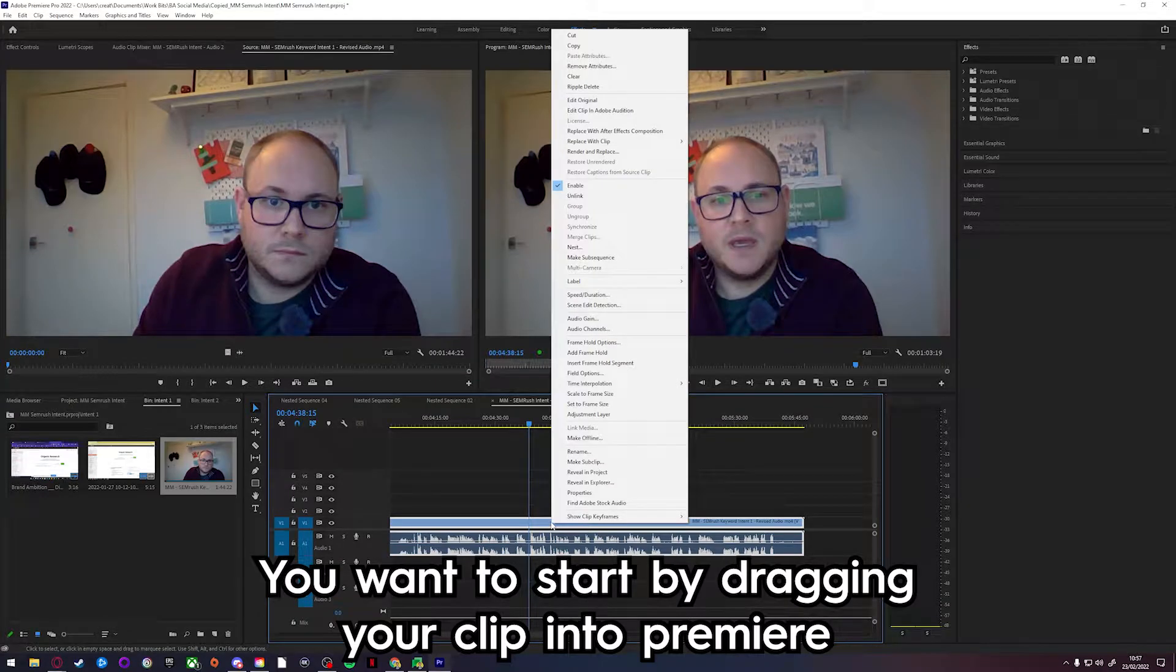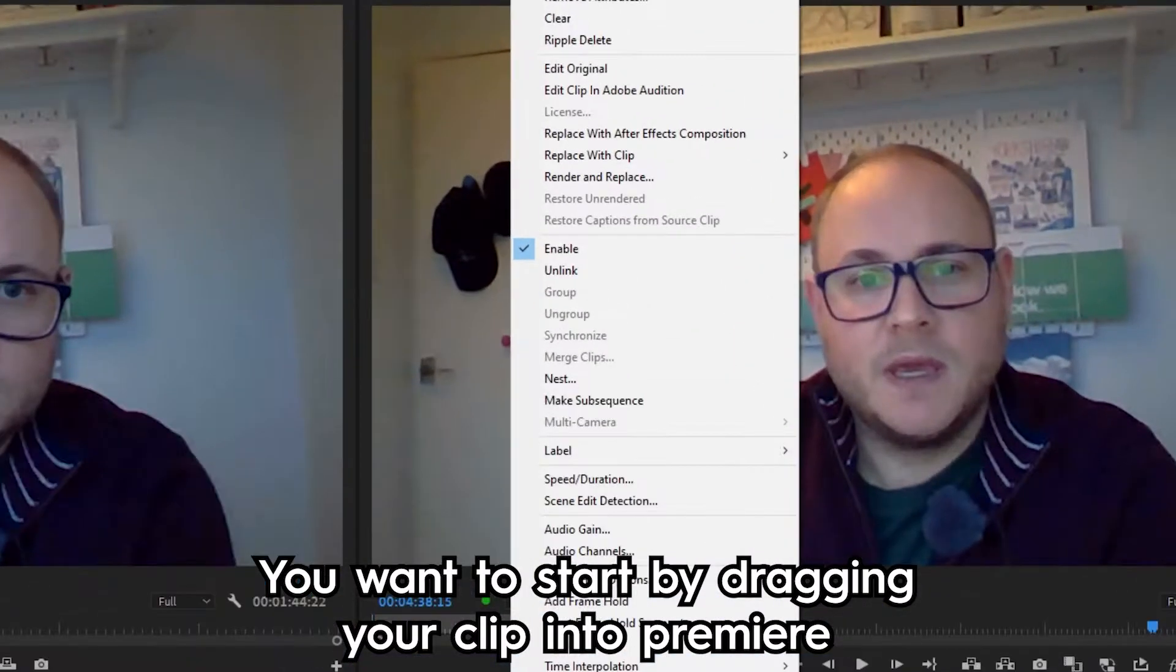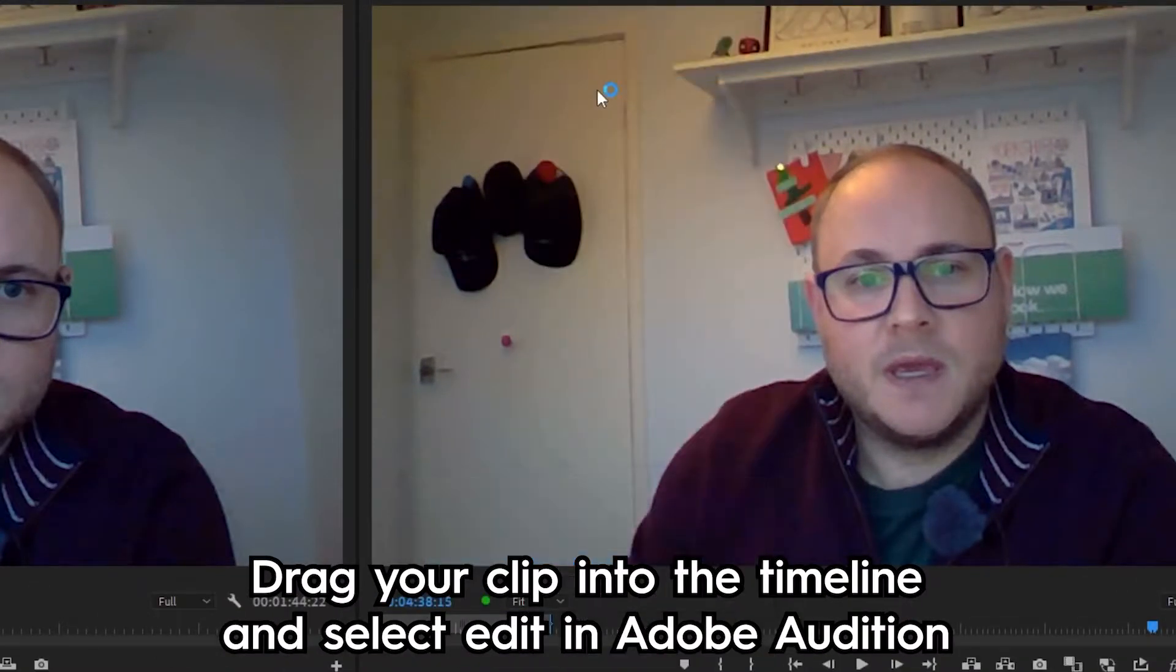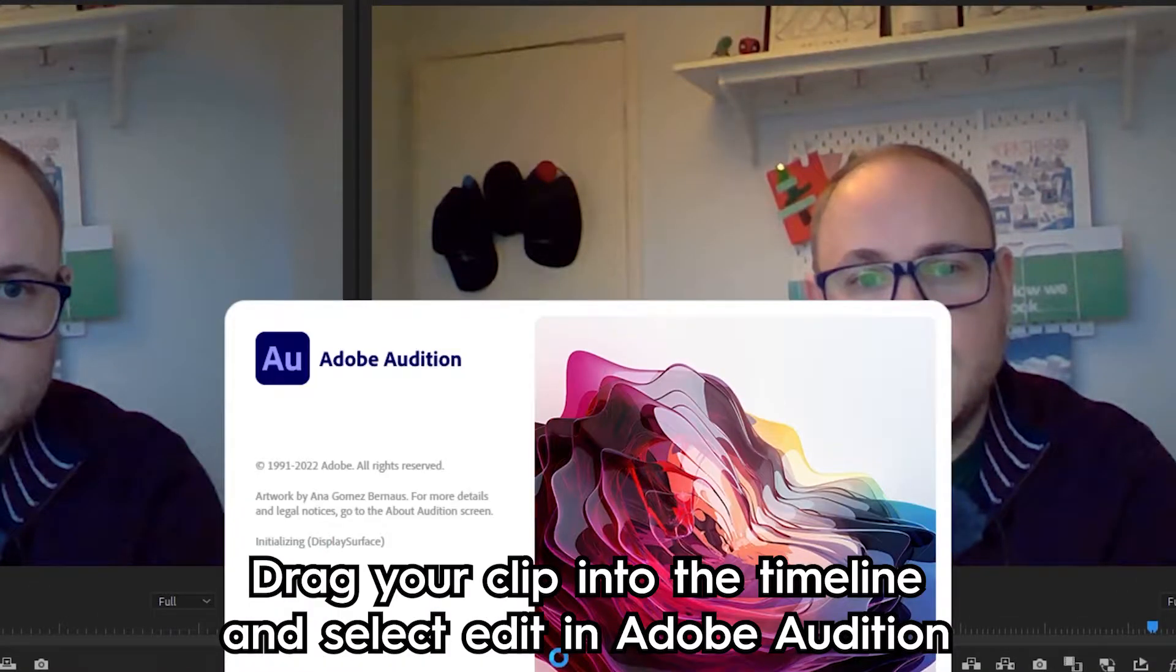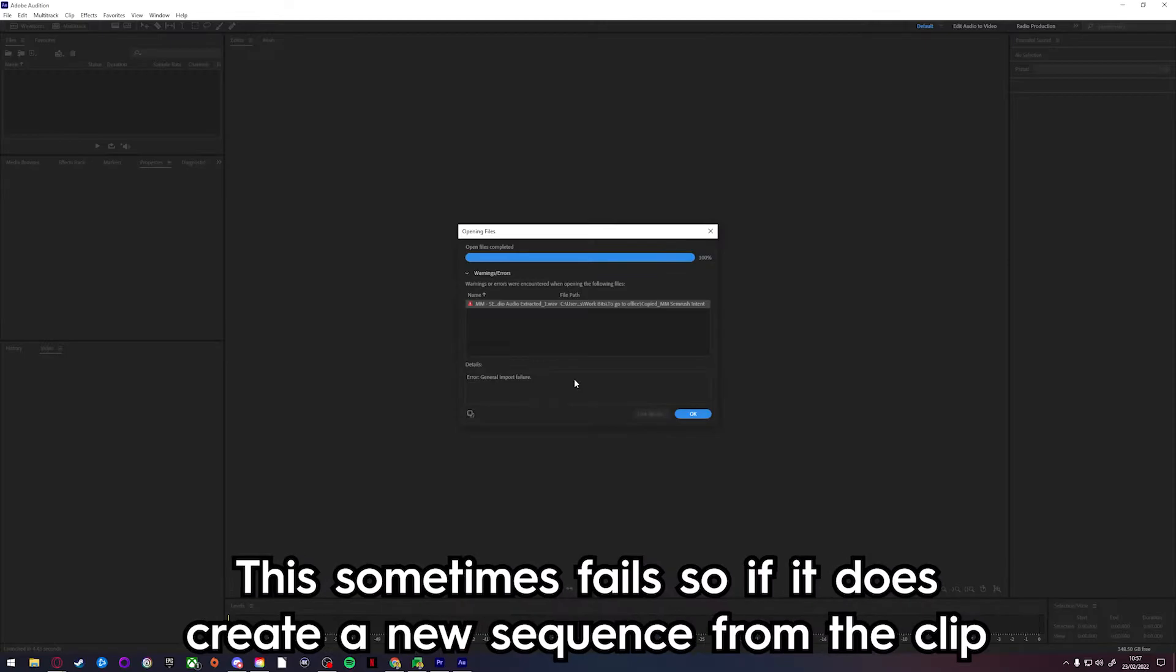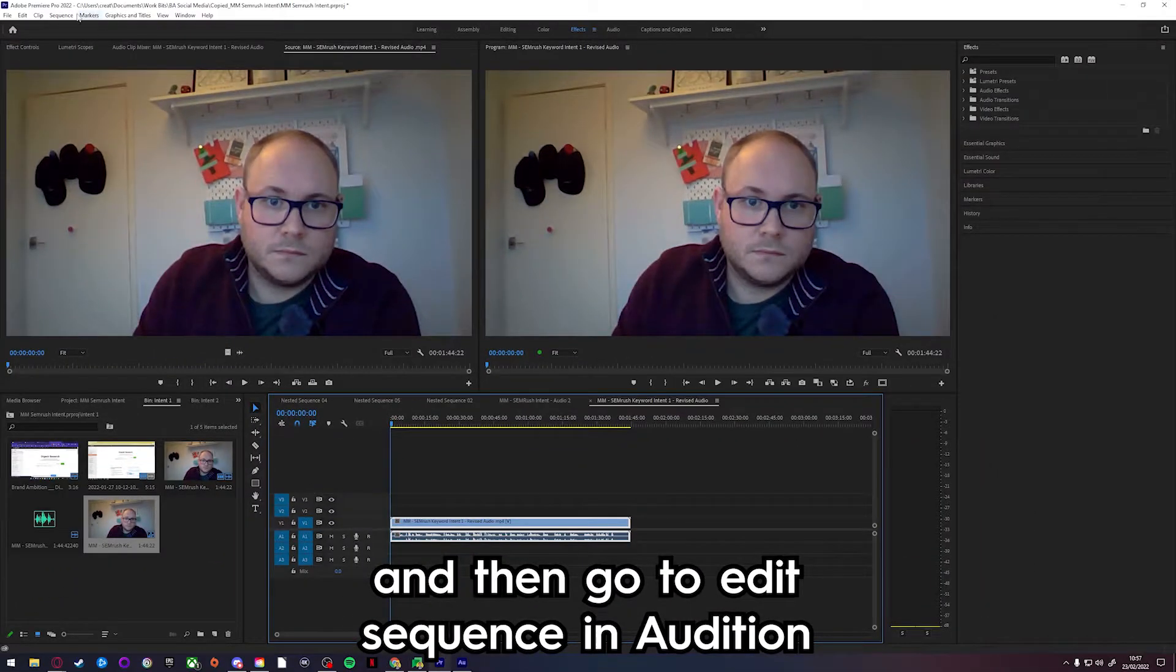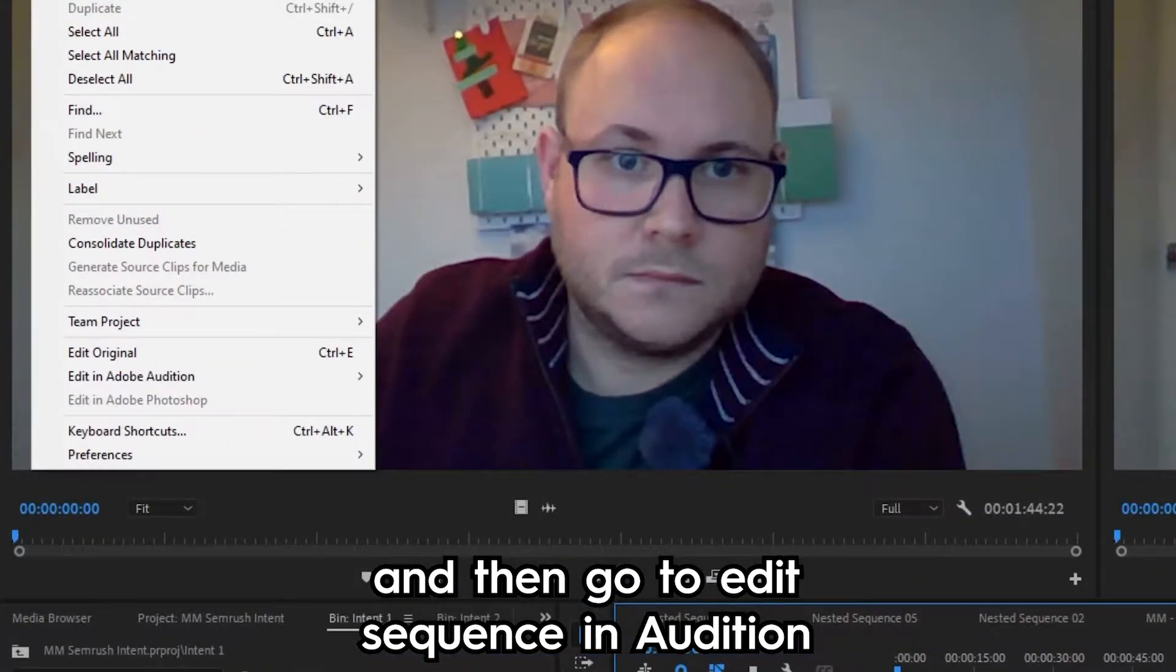You want to start by dragging your clips into Premiere, drag your clip into the timeline and select edit in Adobe Audition. This sometimes fails, so if it does, create a new sequence from the clip and then go to edit sequence in Audition.